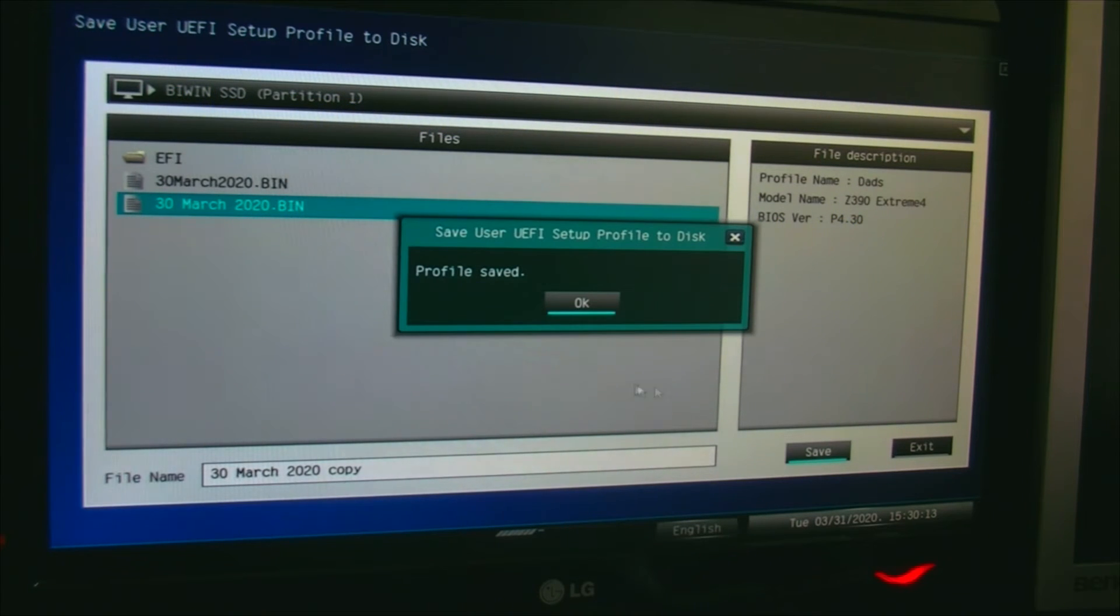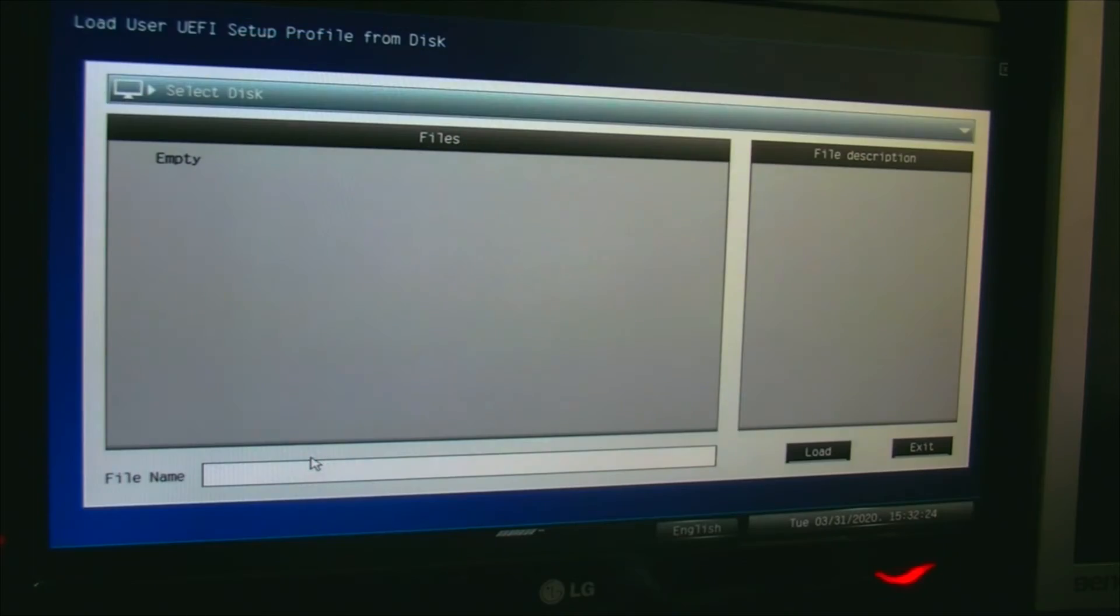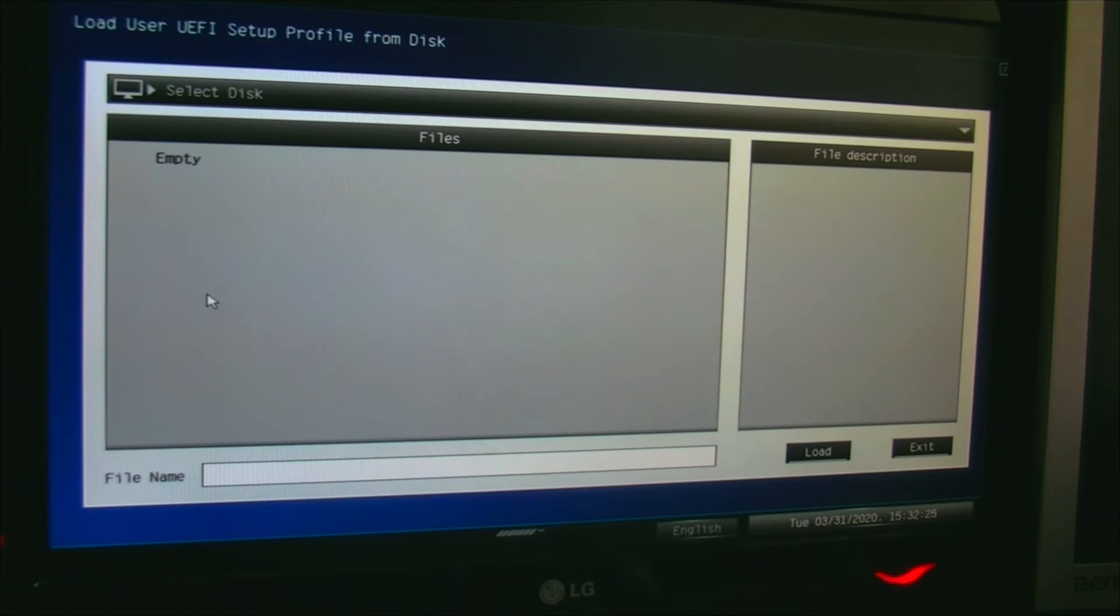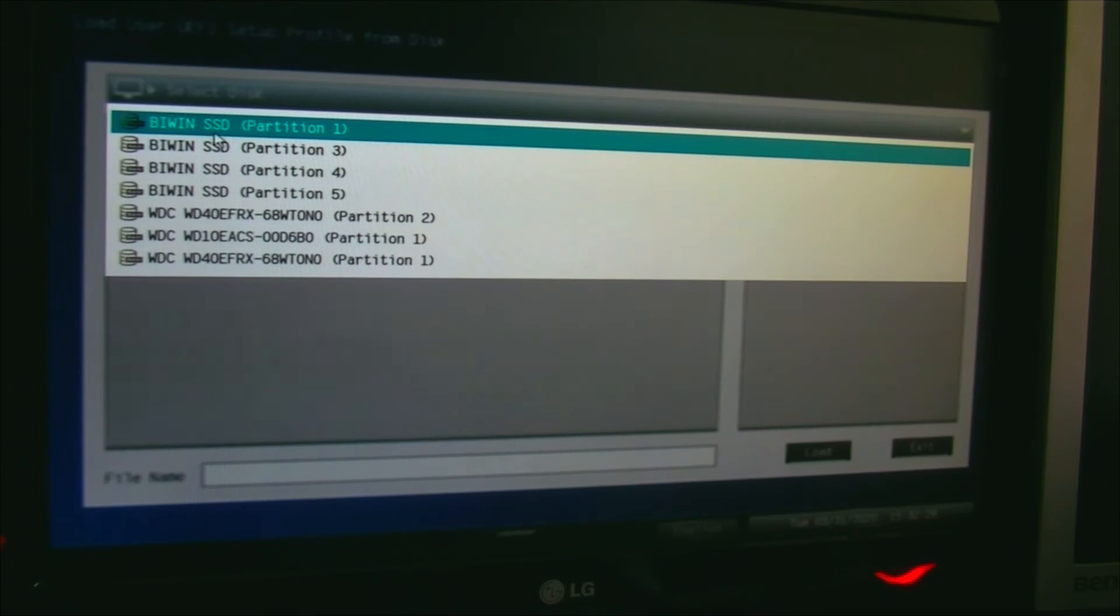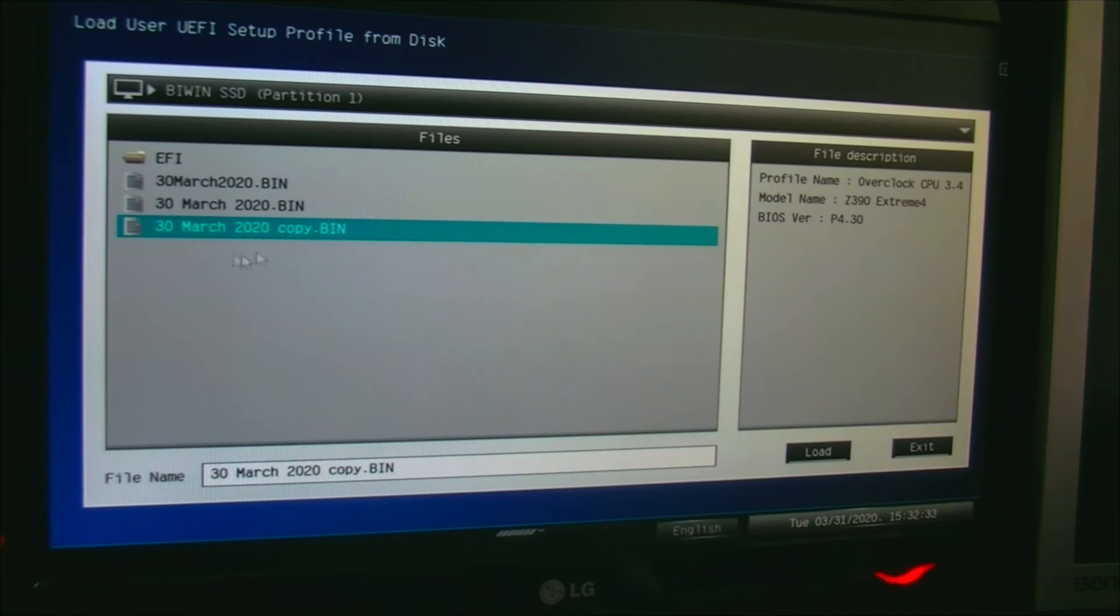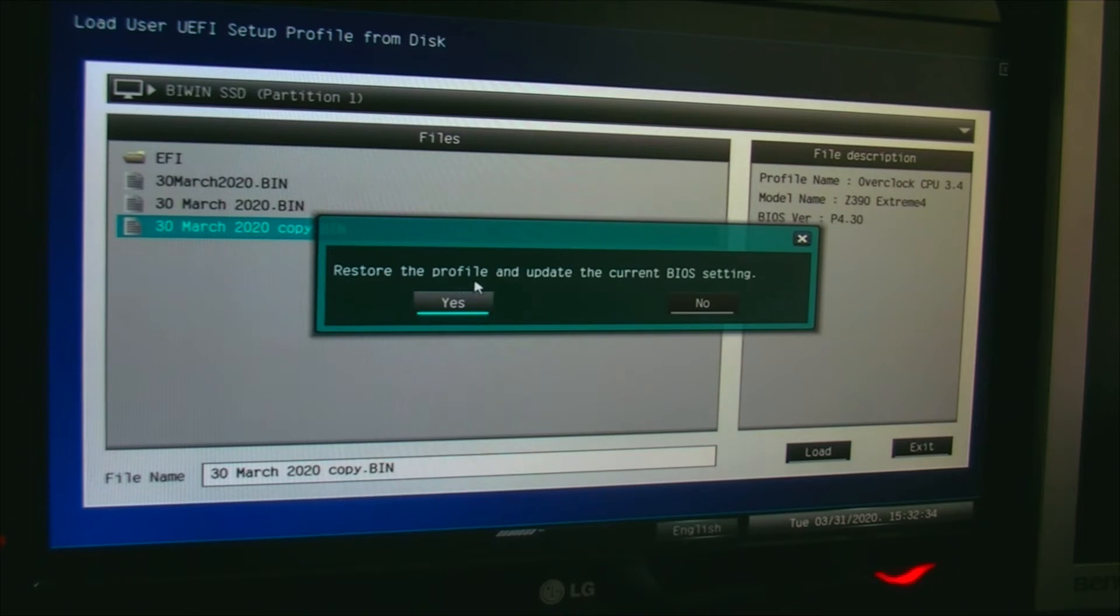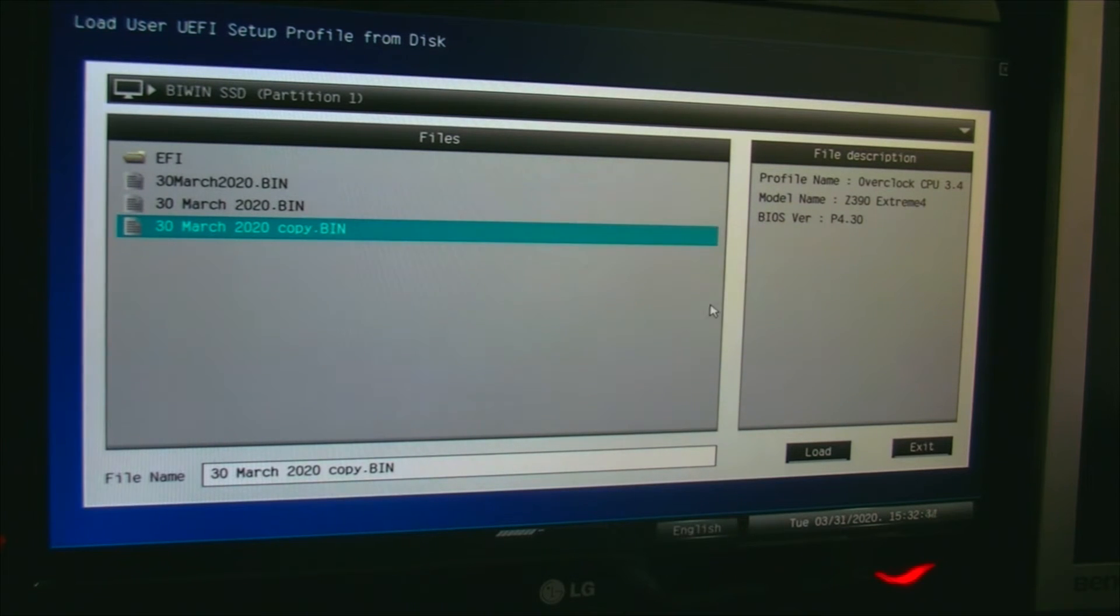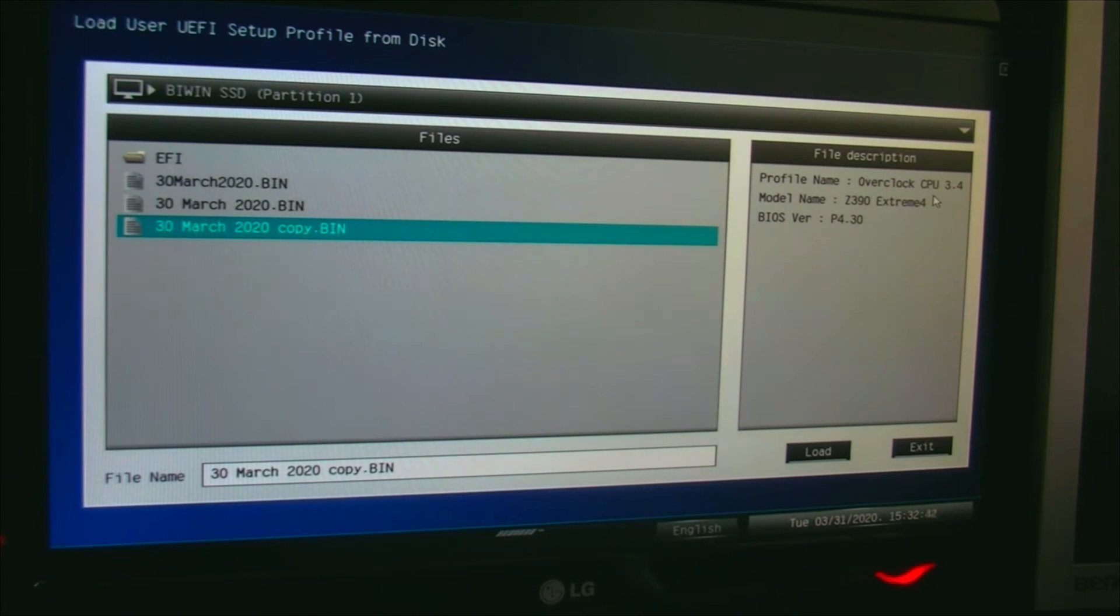For loading, it's pretty much the same. Say load, select disk. You've got more options there, and there's the copy option. But see, it's got the profile name up here to give you a clue about what you've actually done in the BIOS, the version of the BIOS, and the motherboard name.